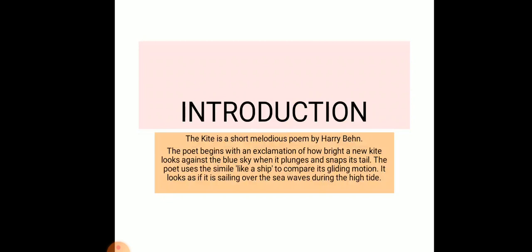The poet uses a simile—'like a ship'—to compare its gliding motion. It looks as if it is sailing over the sea waves during high tide. Here, the poet has used the poetic device simile.